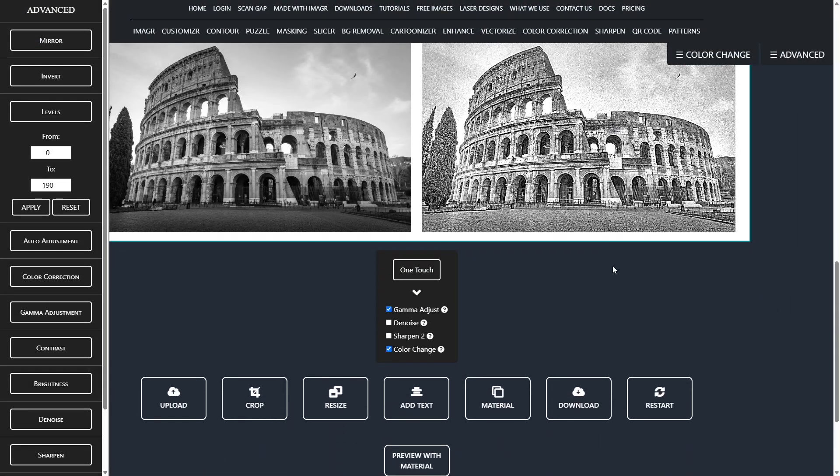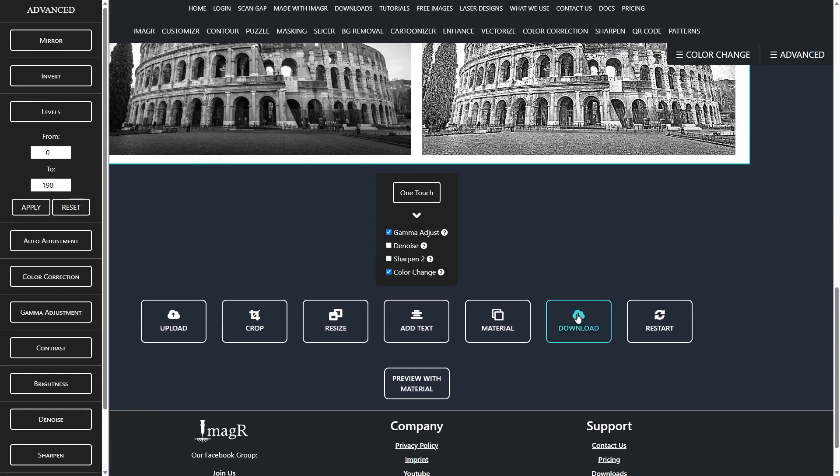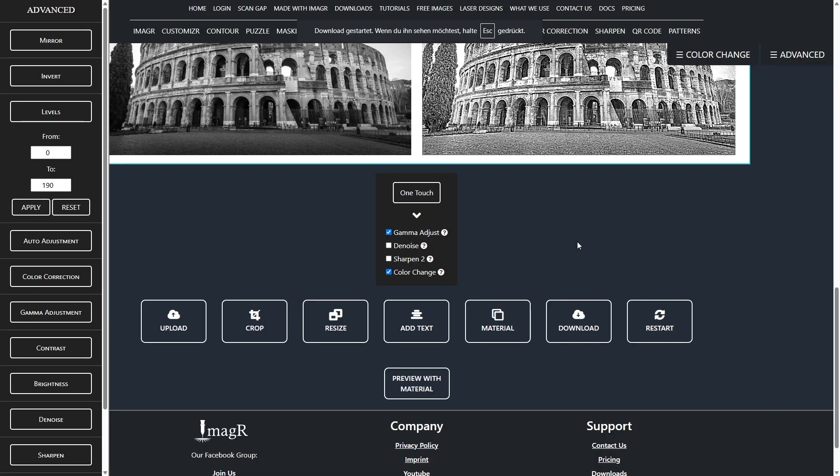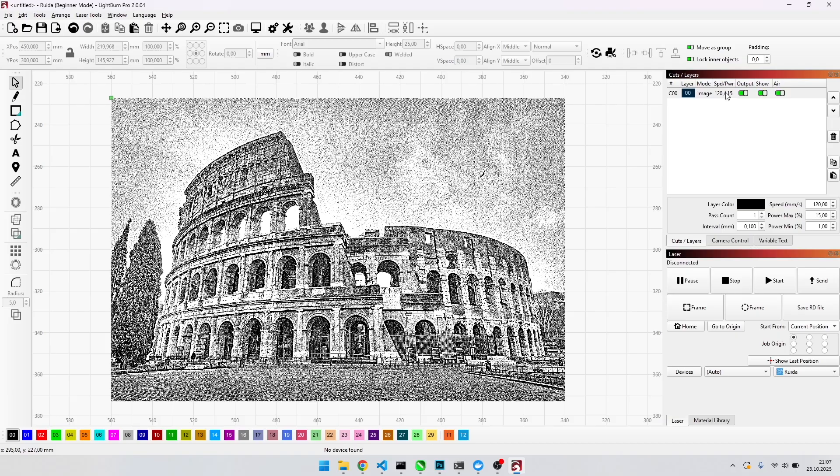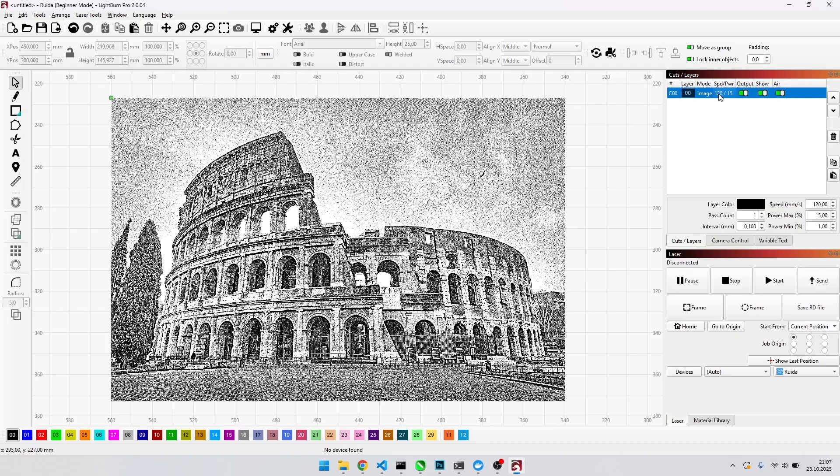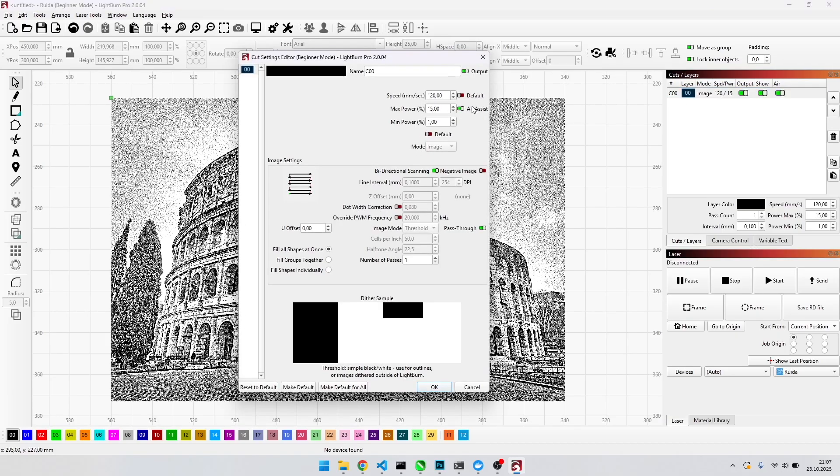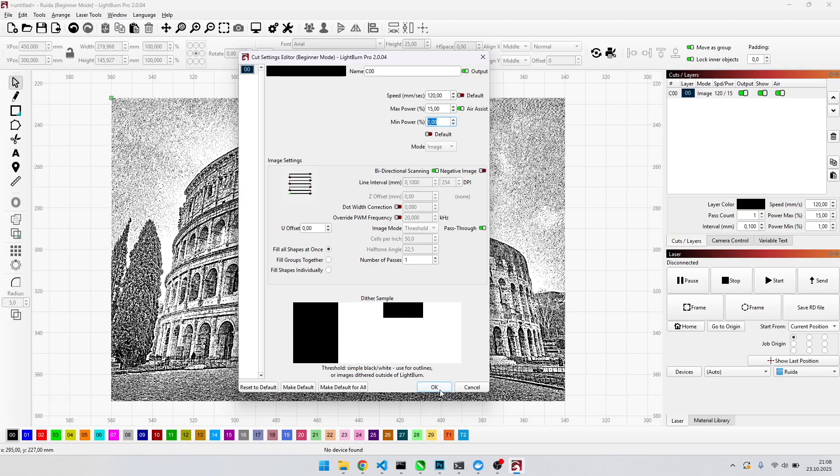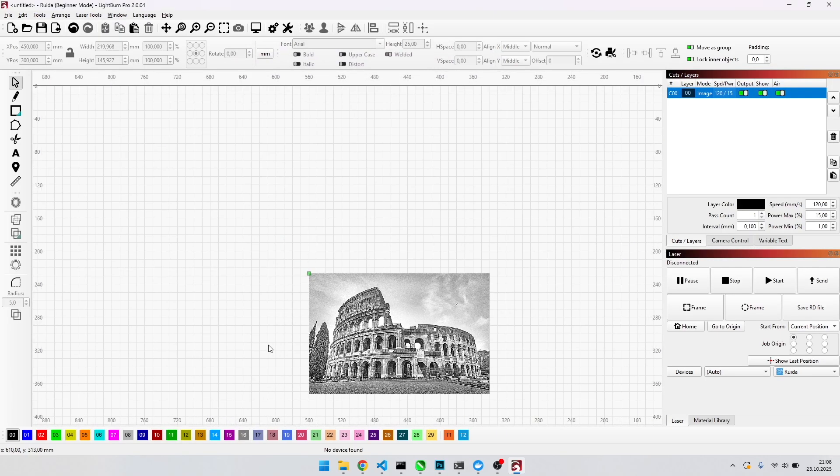Now download the file as PNG and import it into your laser software. On my 80 watt CO2 laser I use 120 millimeters per second for speed, 15 maximum power and 1 minimum power. Very important, make sure the pass-through option is activated. If not, the software will process the image again and ruin the image R preparation.